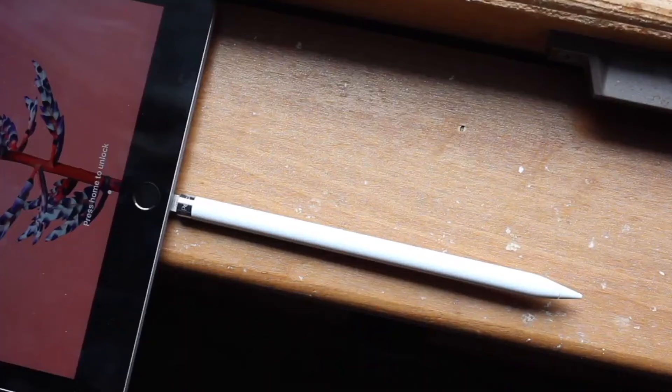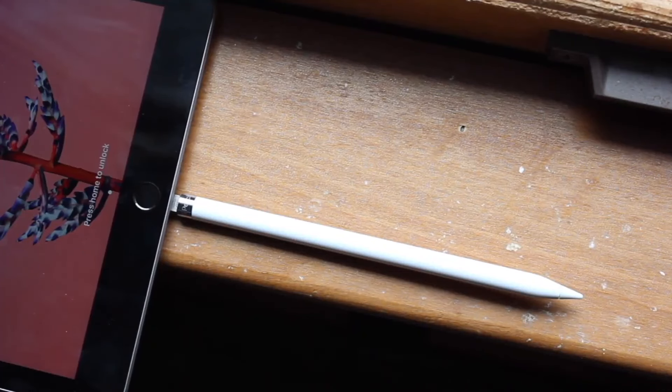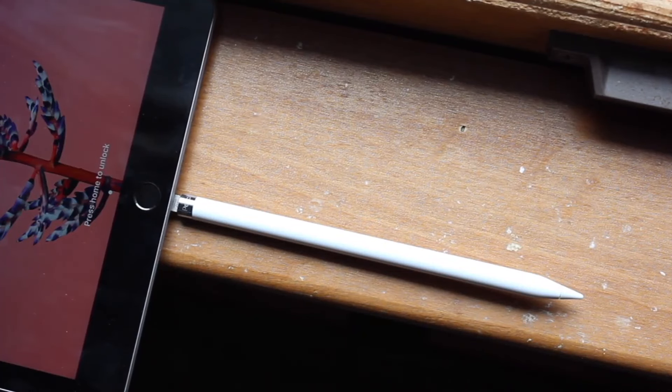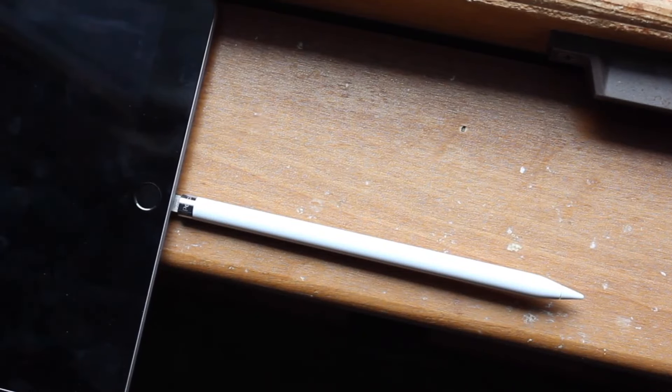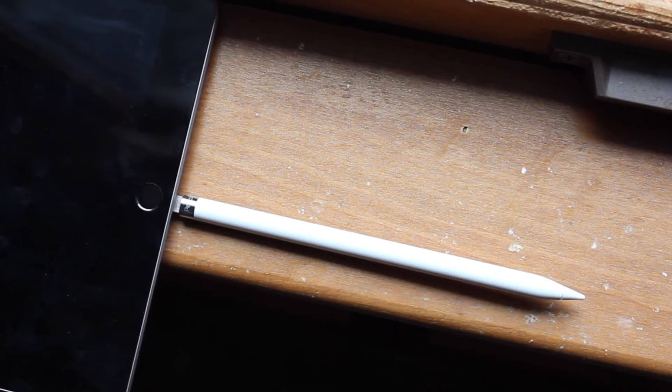You're much better off buying something like the Apple Pencil 2, getting an Apple Pencil 2 compatible iPad, and then going from there. So that's my personal opinion.